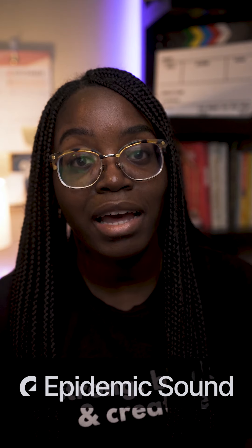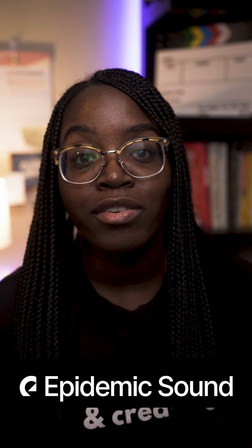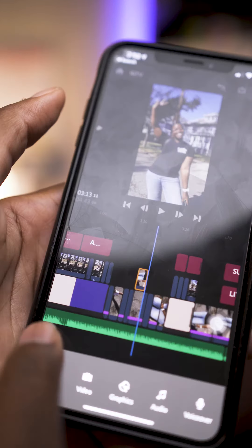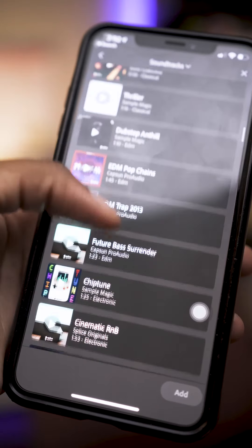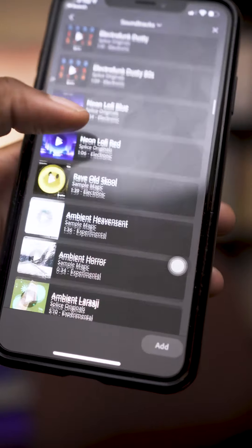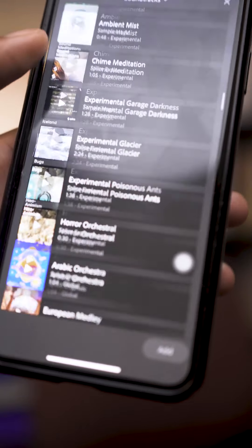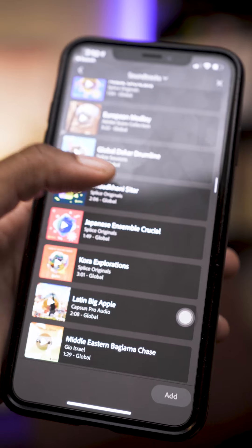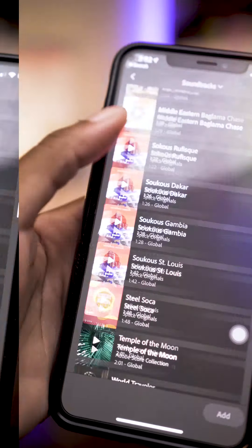One of my favorite features, which is recently new, is that Epidemic Sound partnered with Adobe. So now you can go into the Essential Sounds panel and get royalty-free music right then and there to use in your videos. You don't necessarily have to have a music subscription outside of Rush if you don't want to — you can just get your music and sound effects right there.